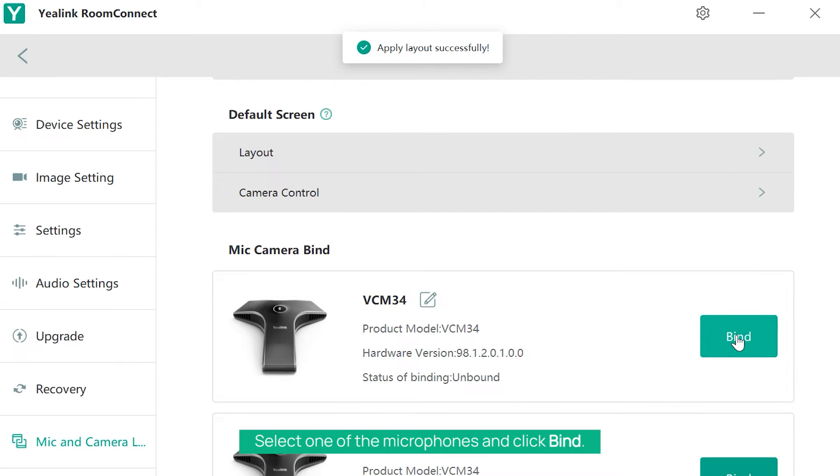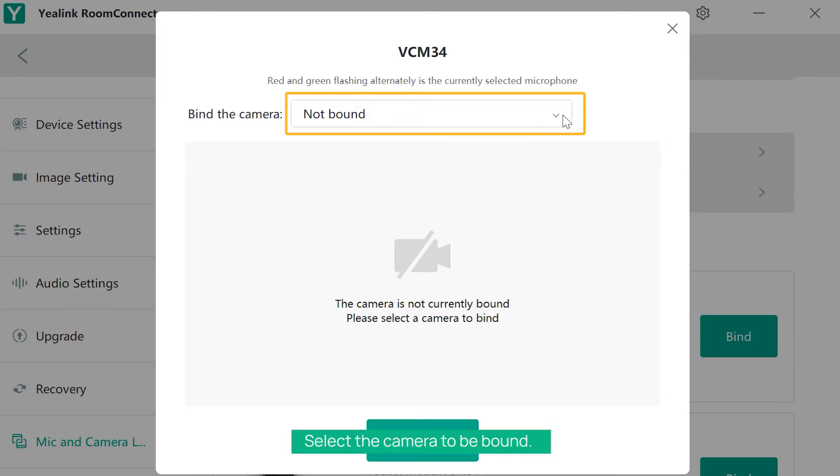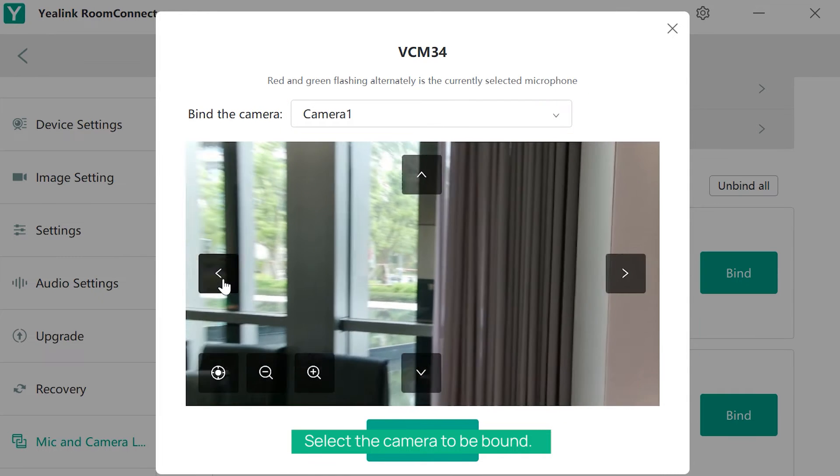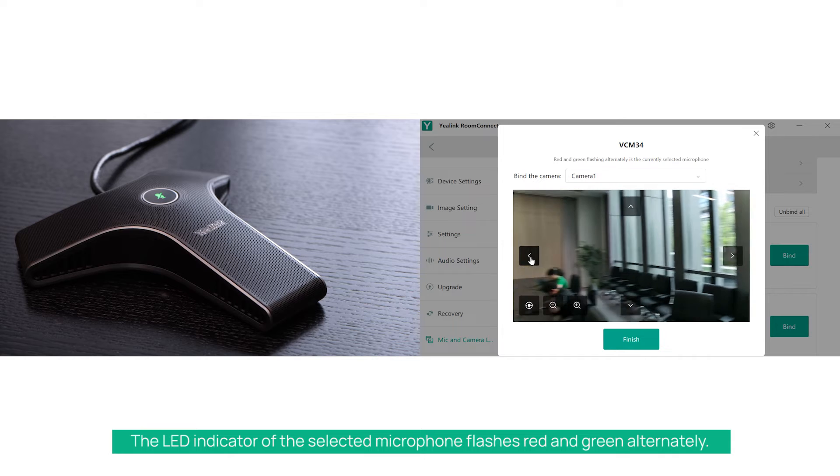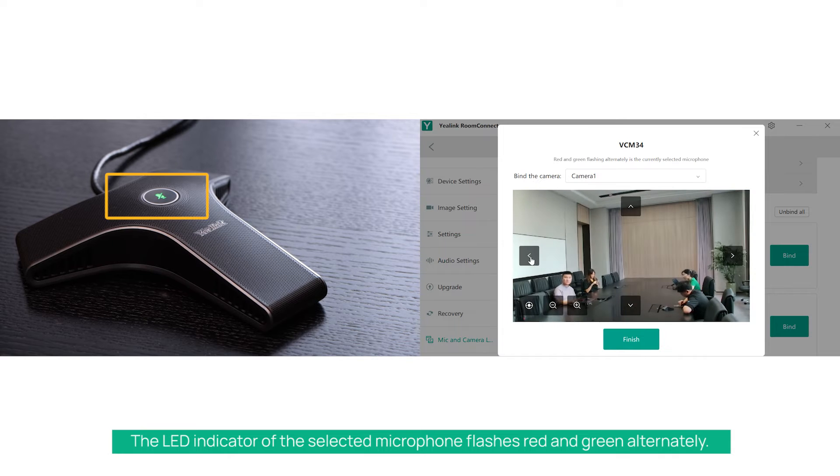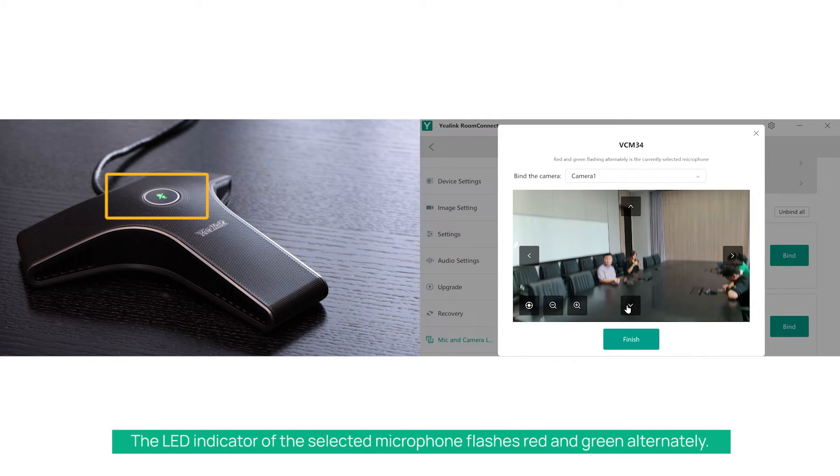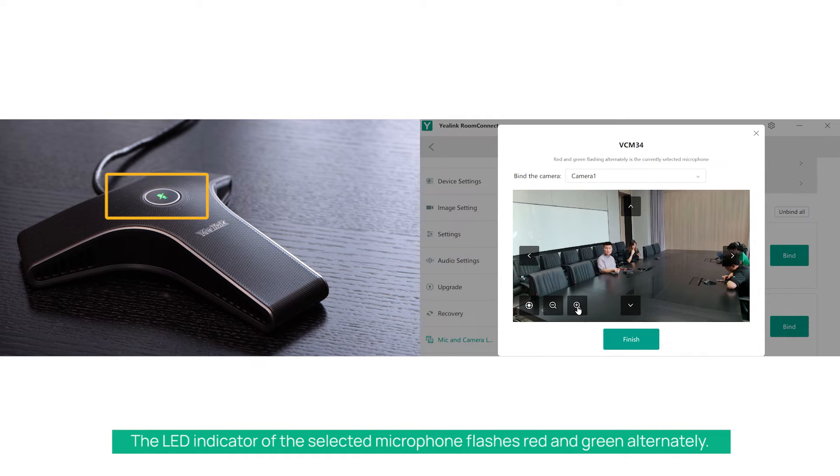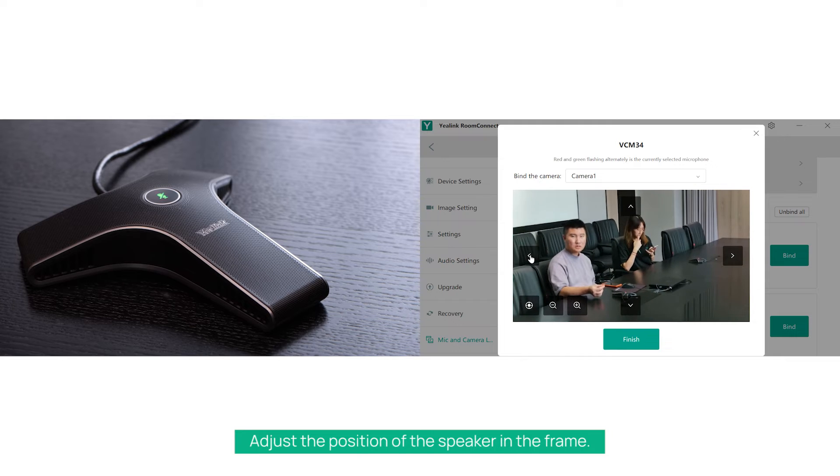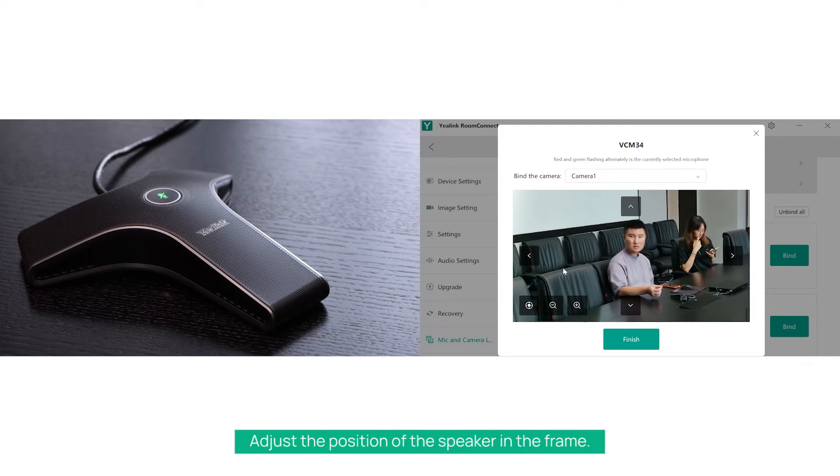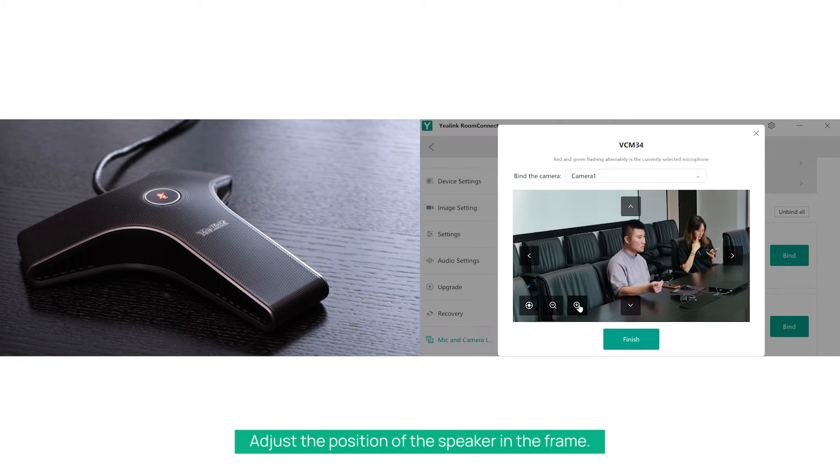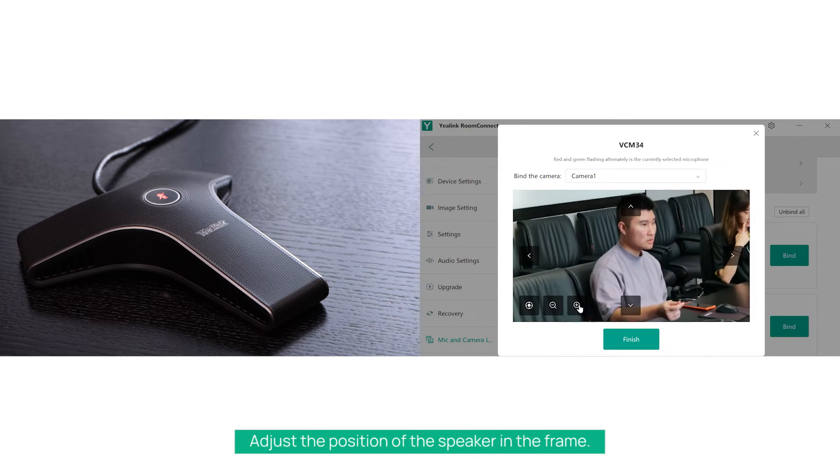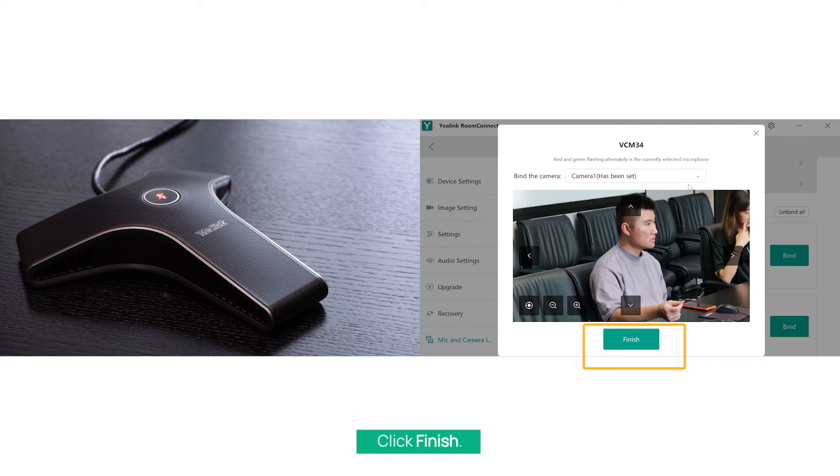Select one of the microphones and click Bind, then select the camera to be bound. The LED indicator of the selected microphone flashes red and green alternately. Adjust the position of the speaker in the frame and click Finish.